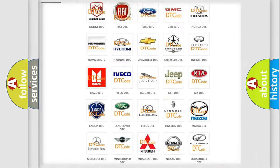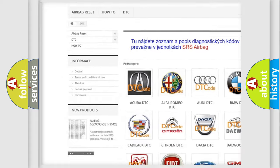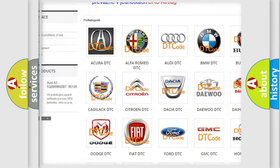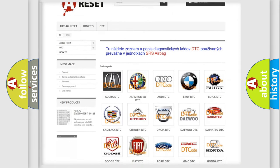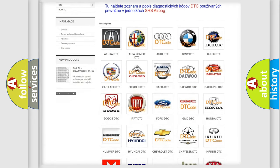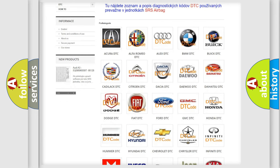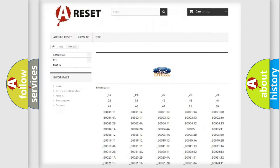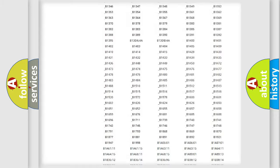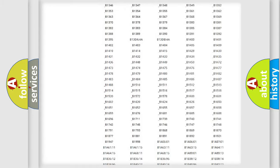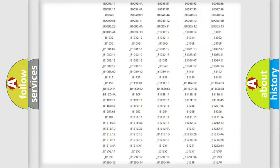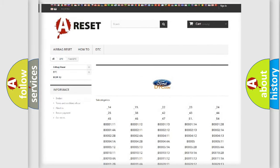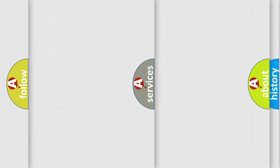Our website airbagreset.sk produces useful videos for you. You do not have to go through the OBD2 protocol anymore to know how to troubleshoot any car breakdown. You will find all the diagnostic codes that can be diagnosed in a car, Infinity vehicles.